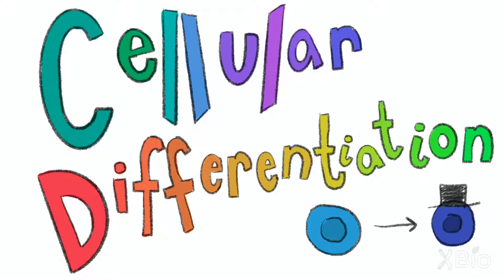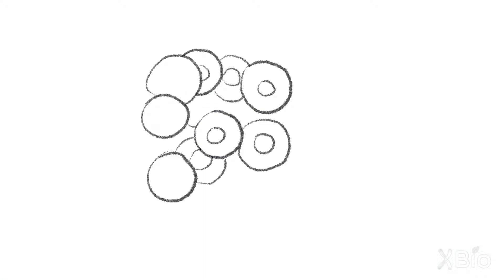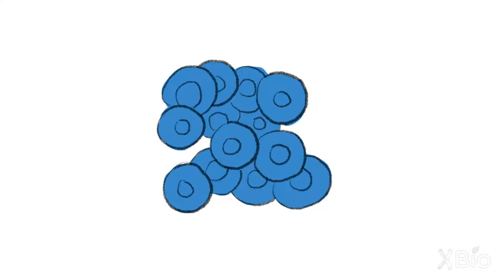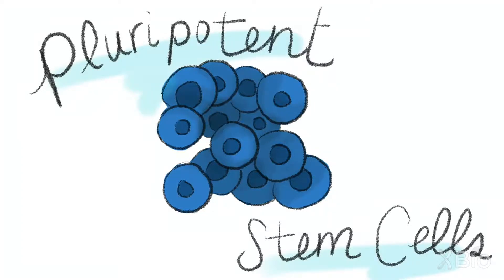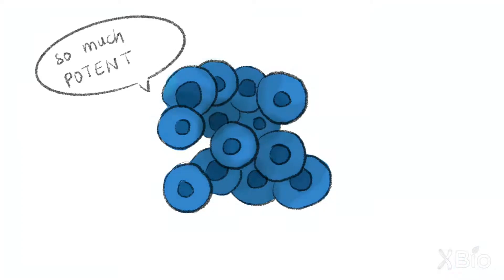It's similar to what the name sounds like, the process of making cells different from one another. Most of the cells in that little bundle at the beginning of life are pluripotent. They have the potential to become many different things.